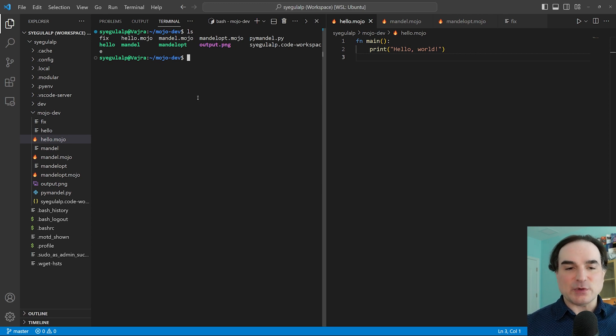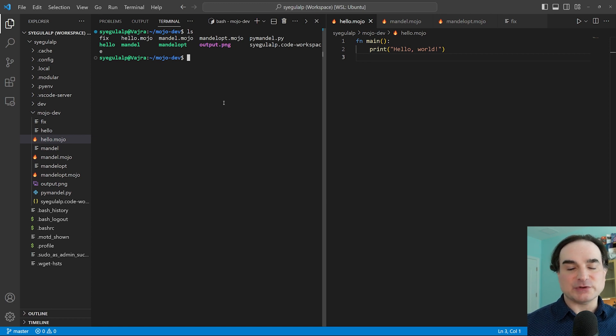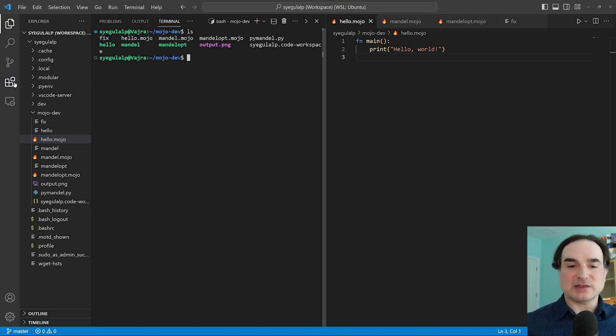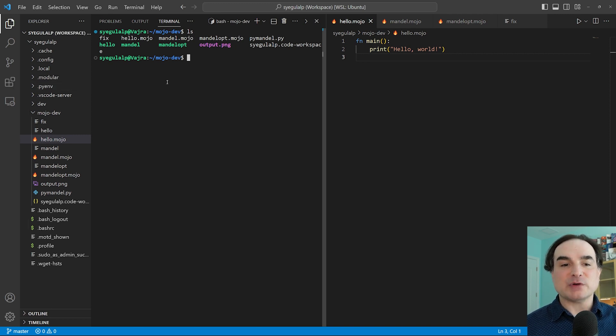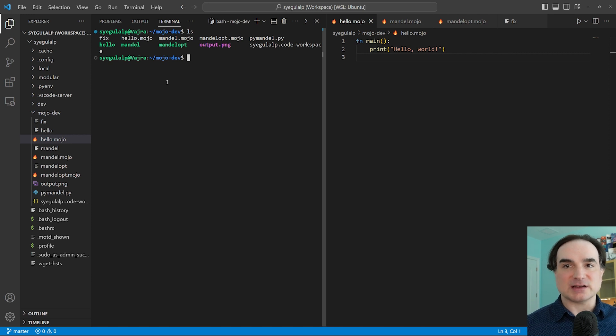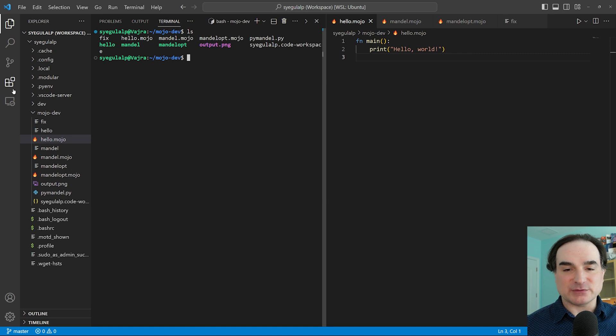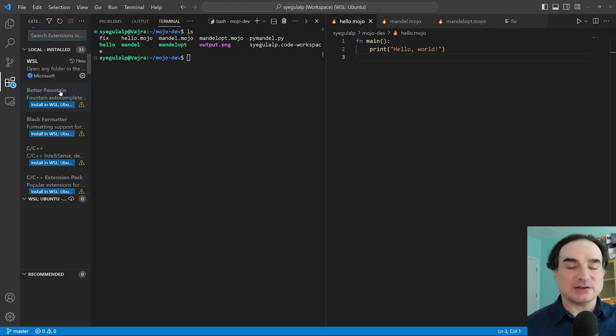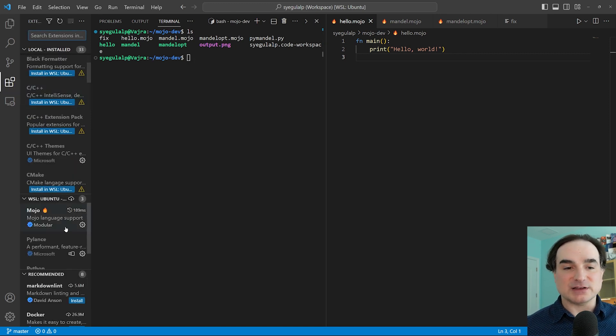Here we have Visual Studio Code running in a Windows subsystem for Linux workspace where I have Mojo installed. I also have Python 3.10 installed in this WSL instance, since Mojo has to drop back to the Python runtime for anything Python-centric that it can't support natively. And Modular also has provided us with a Visual Studio Code add-on for Mojo, and I've got that running in here too.